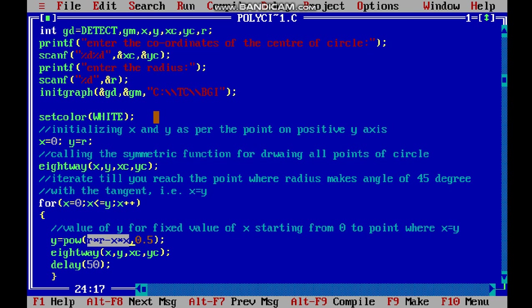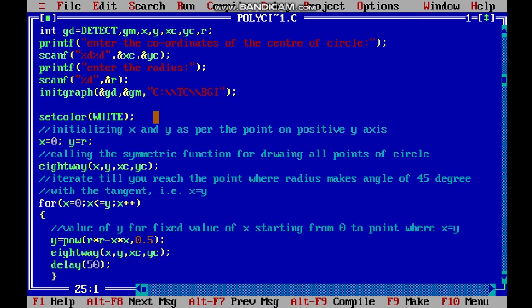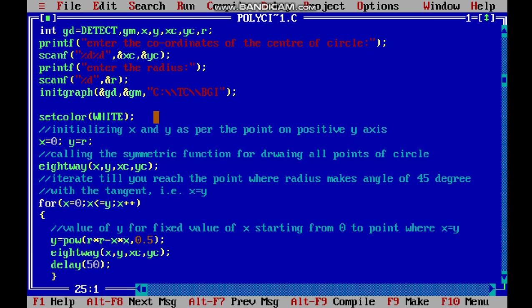We assume we are finding pixels that lie on a circle whose center is at (0, 0). After finding that point, we use the 8-way symmetric function to plot the corresponding point for the circle whose center is at (xc, yc). This function helps identify the corresponding point on the circle whose center is at (xc, yc).